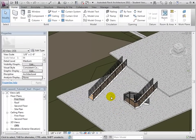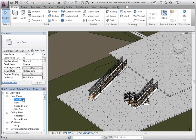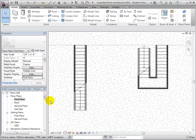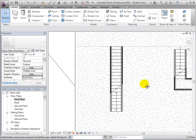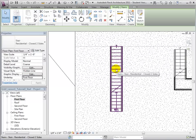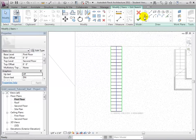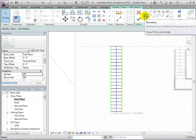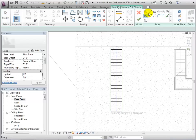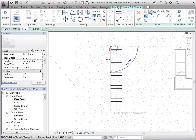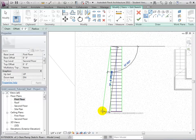Once stairs have been created, we can change their sketch and properties in order to produce new shapes and steepnesses. First, we will select the stairs and then select the Edit to Sketch tool. Now we will create new boundary lines for our sketch. Let us start by creating boundaries that taper off as the stairs get higher.